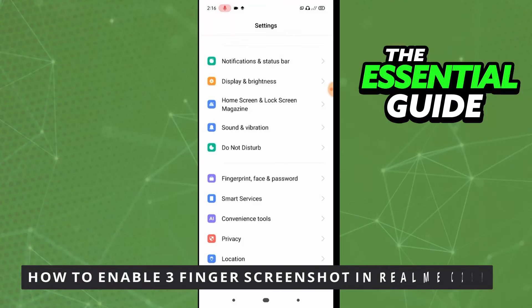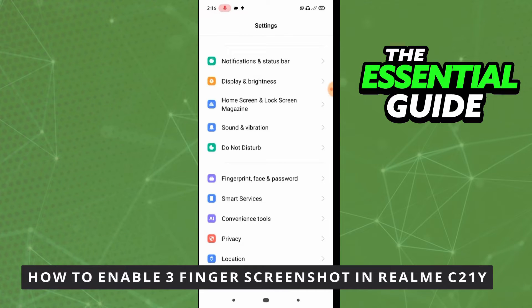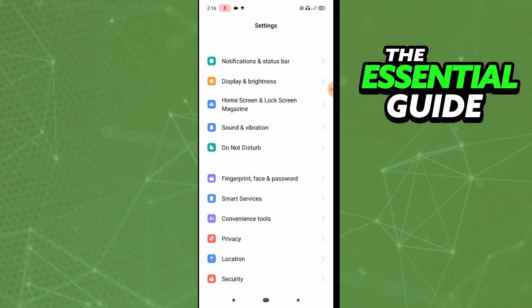Hello everybody, today I'll teach you how to enable three finger screenshot in Realme C21. The first thing you need to do is to make sure your cell phone is on the last update.